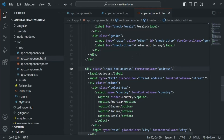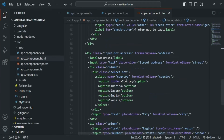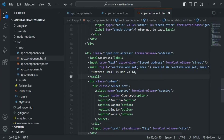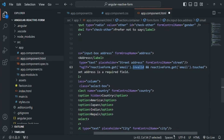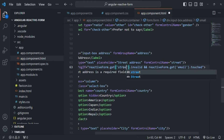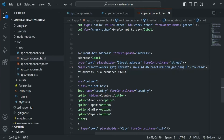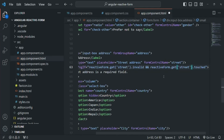In app.component.html, we copy an existing small element used for error messages and add it after the street address input, with the message 'street is a required field'. We show this error only when the street form control is invalid and touched. To get the control, we pass its name to the get method — simply passing 'street' as the form control name.